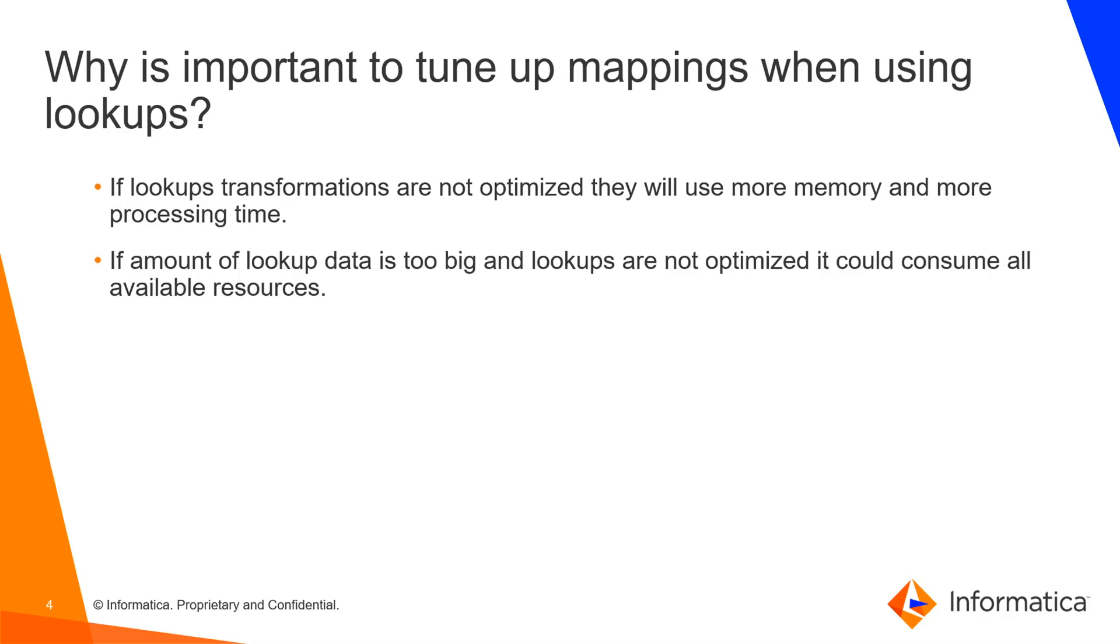Why is it important to tune up your mappings when using lookups? If you don't tune your mappings correctly lookups are going to use excessive amount of memory and also CPU. So you have to make sure to optimize them in order to use your resources in the best way. If you have a lot of data you could consume all the resources that you have for your agent.